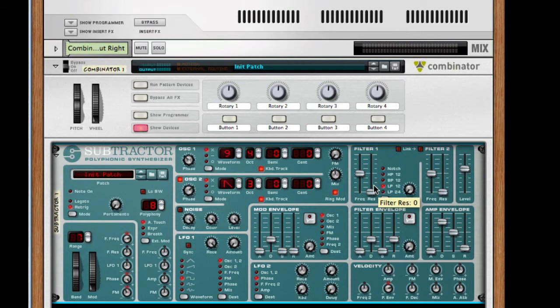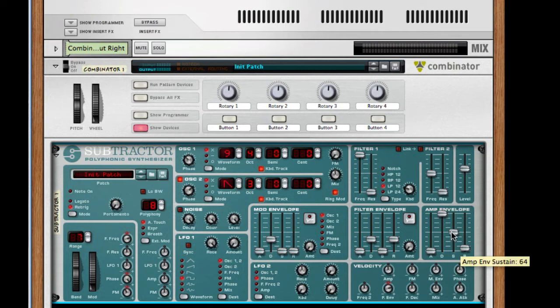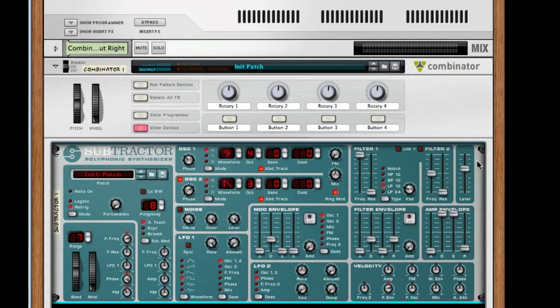So after this, I want to take my lowpass 12 and push it all the way up to 127. Take the keyboard follow knob to 32. Next, we want to turn up our decay and sustain all the way. And that should do it for our patch for Subtractor.